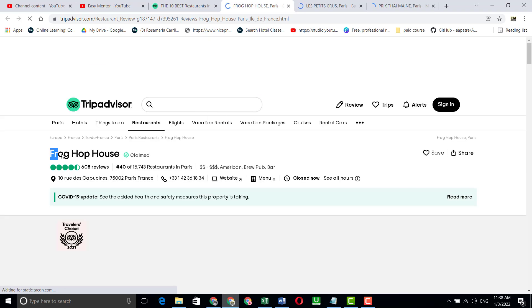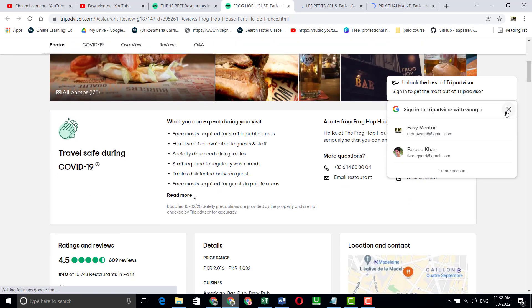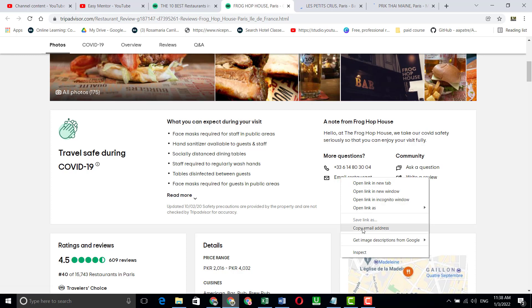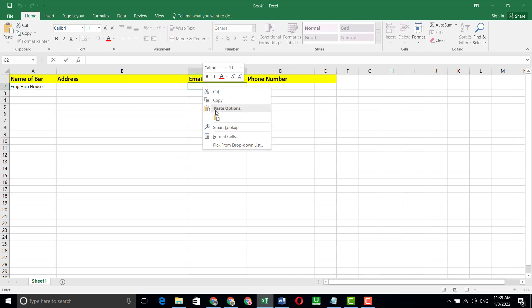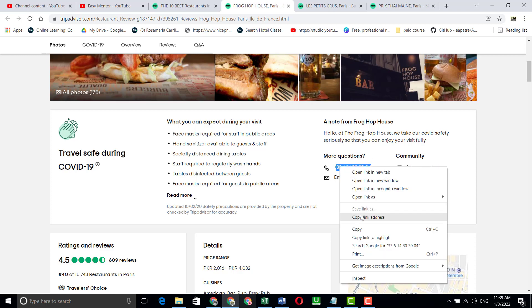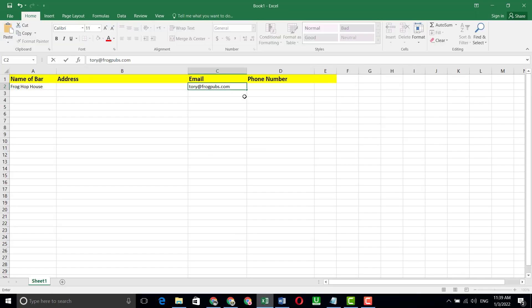Now we collect data from here. This first item is the bar name — just copy this name and paste it into the spreadsheet. Next, we copy the email address: click on it, you can see the 'Copy' option, click and paste it. Then copy the phone number from here and paste it.